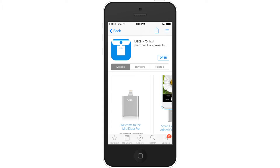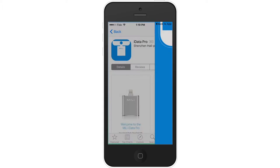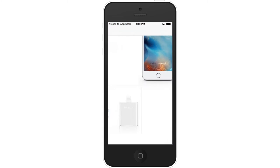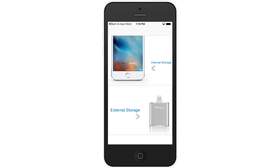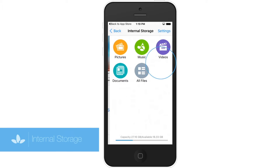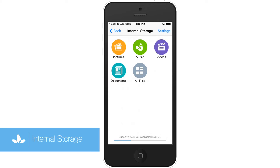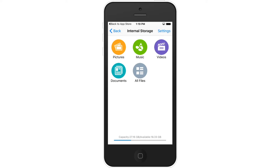After connecting the app, you will see two categories: internal storage and external storage. Internal storage is an empty folder space partitioned on your iOS device, organized into five separate categories.